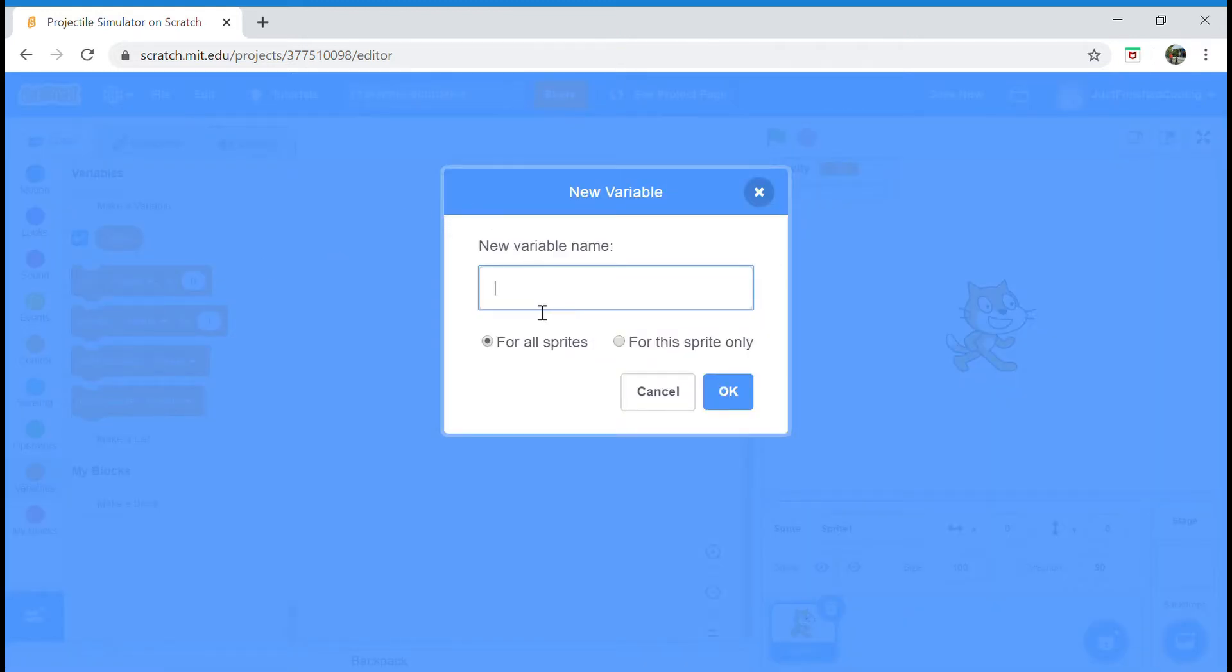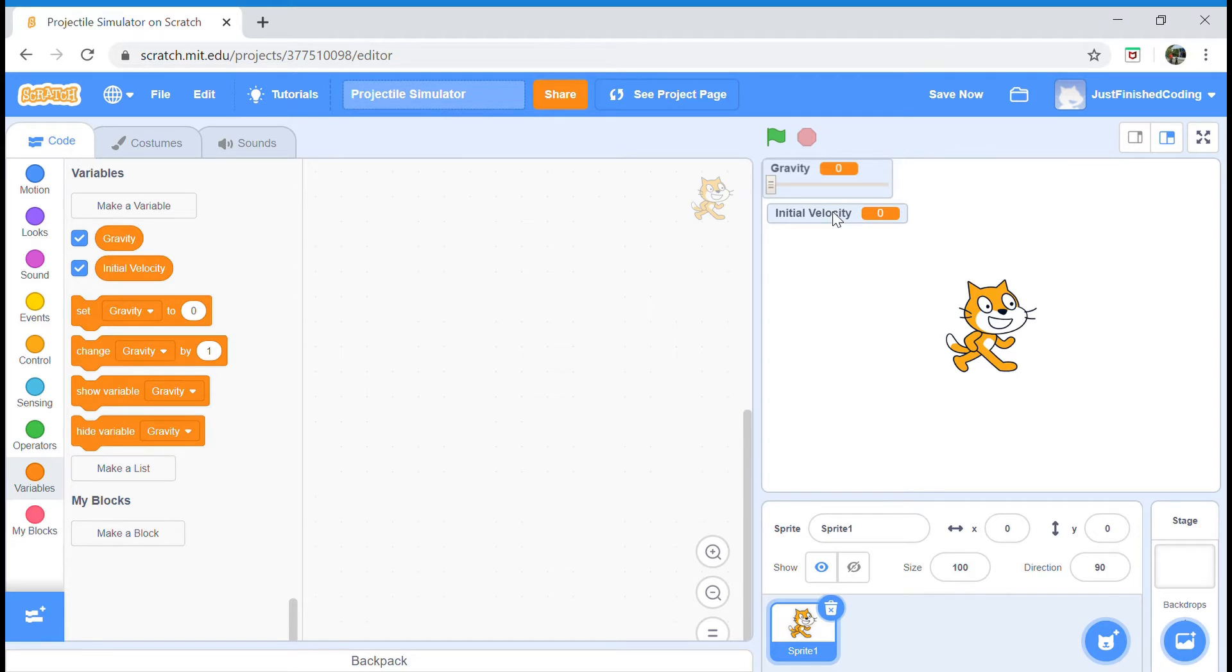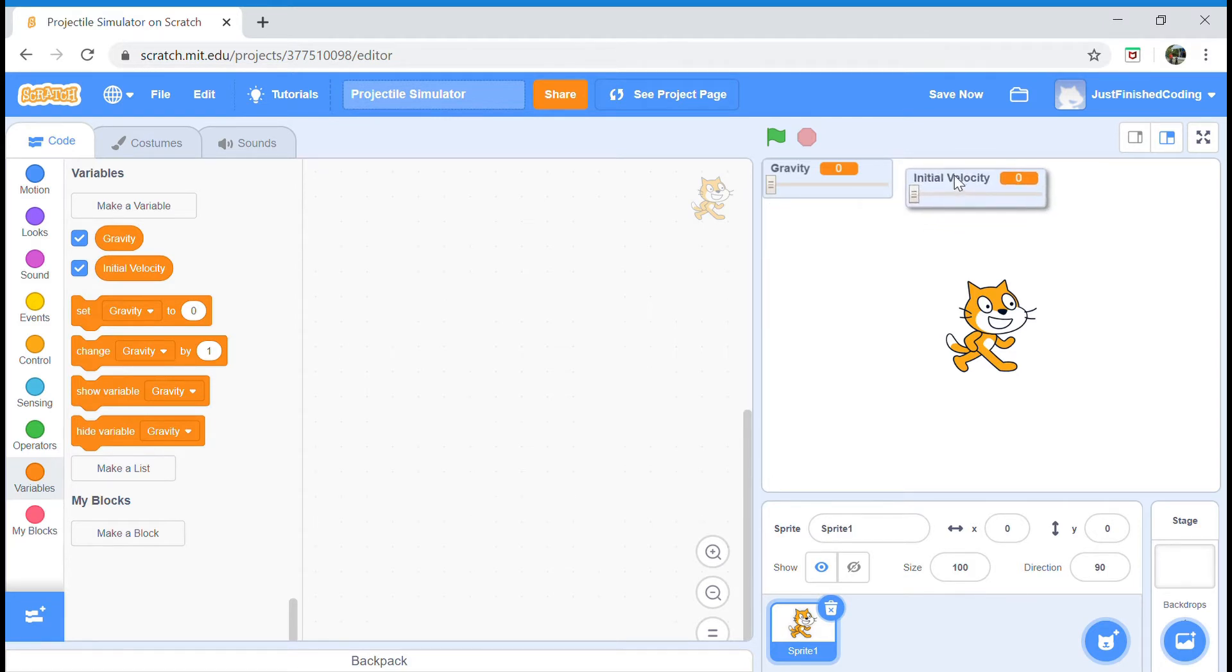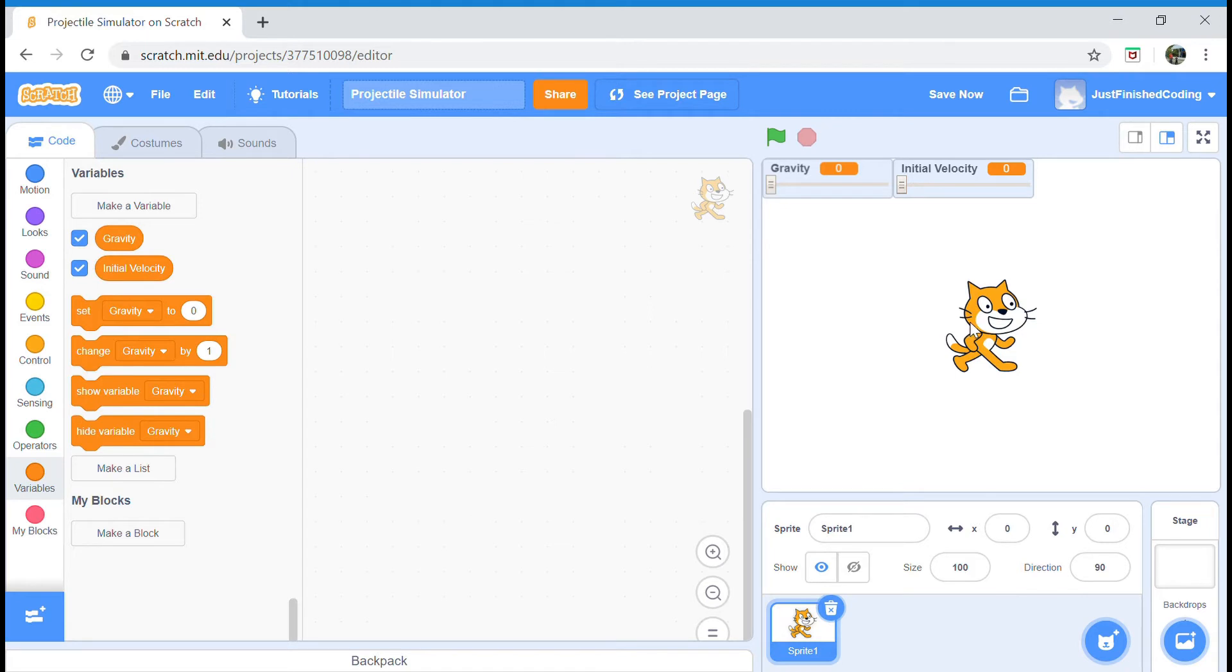The next variable we want to let the user customize is the initial takeoff speed, or I'm just going to call it the initial velocity. Again, do the same thing you did for gravity. Double-click it twice. I'm going to drag and drop it right next to gravity so that it forms a nice little rectangular shape there on the top of the screen. Now the next thing is we will have a lot more variables, so we'll get back to that later on. We'll delete the cat sprite and then we'll proceed to draw a gun.